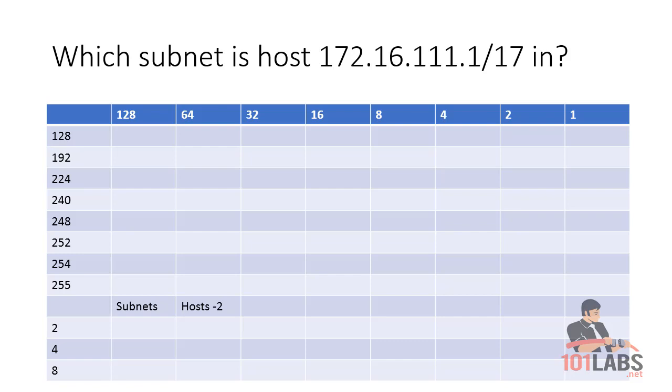Just as a quick example: which subnet is host 192.16.111.1/17 in? So 17 bits are in our subnet mask. Normally we would have 16 bits in a Class B address, so we know we've taken an extra bit in the third octet to do our subnetting.